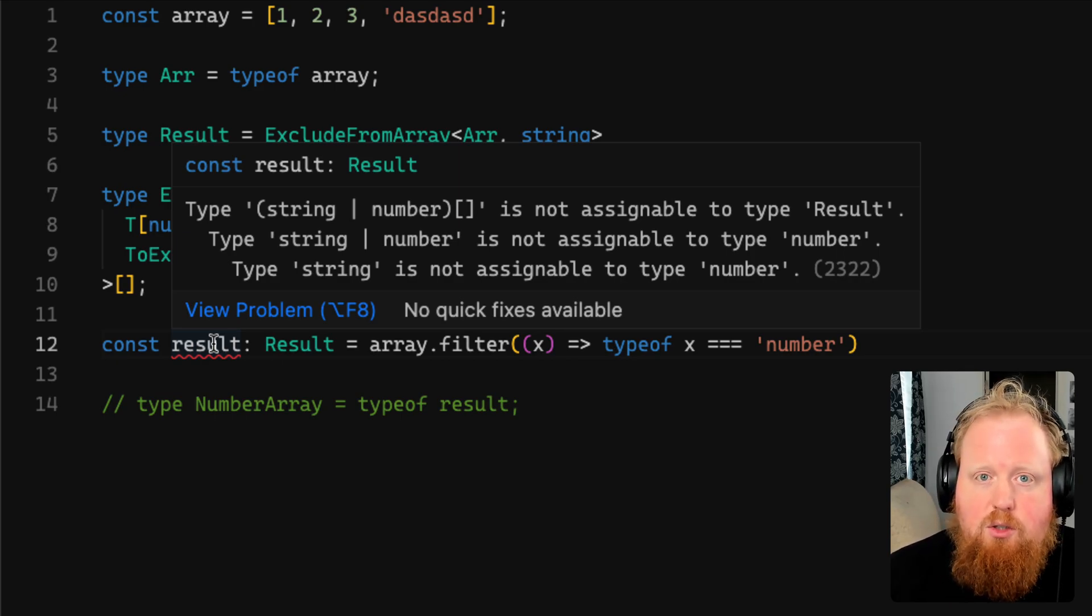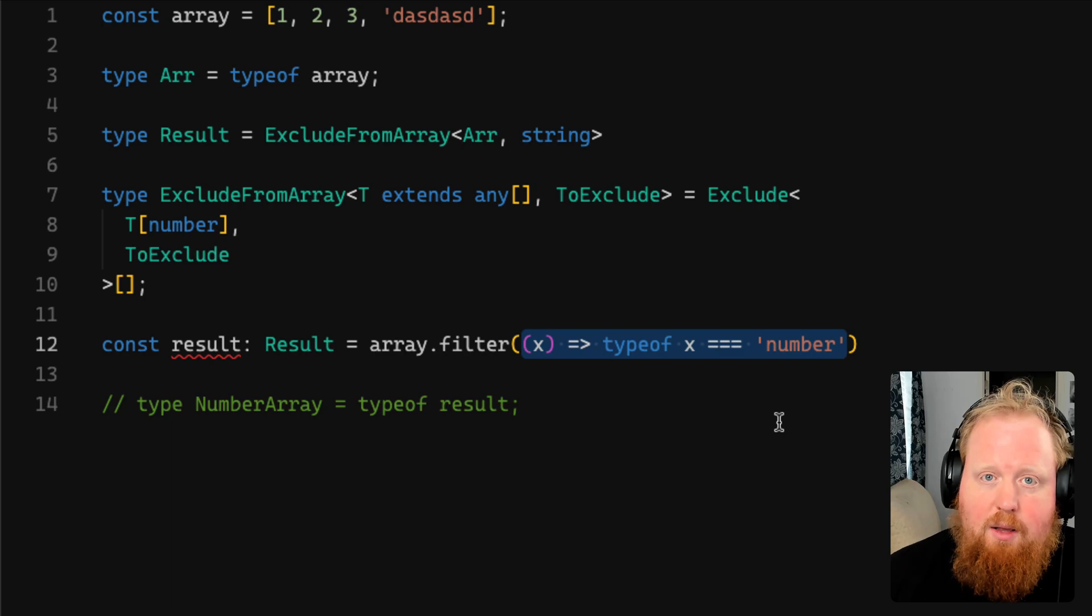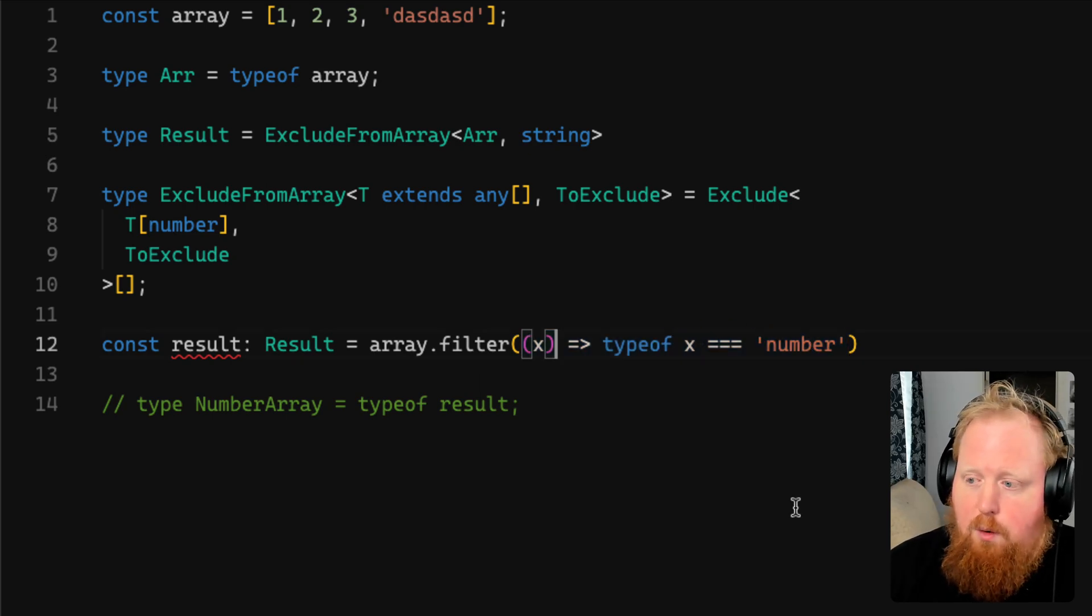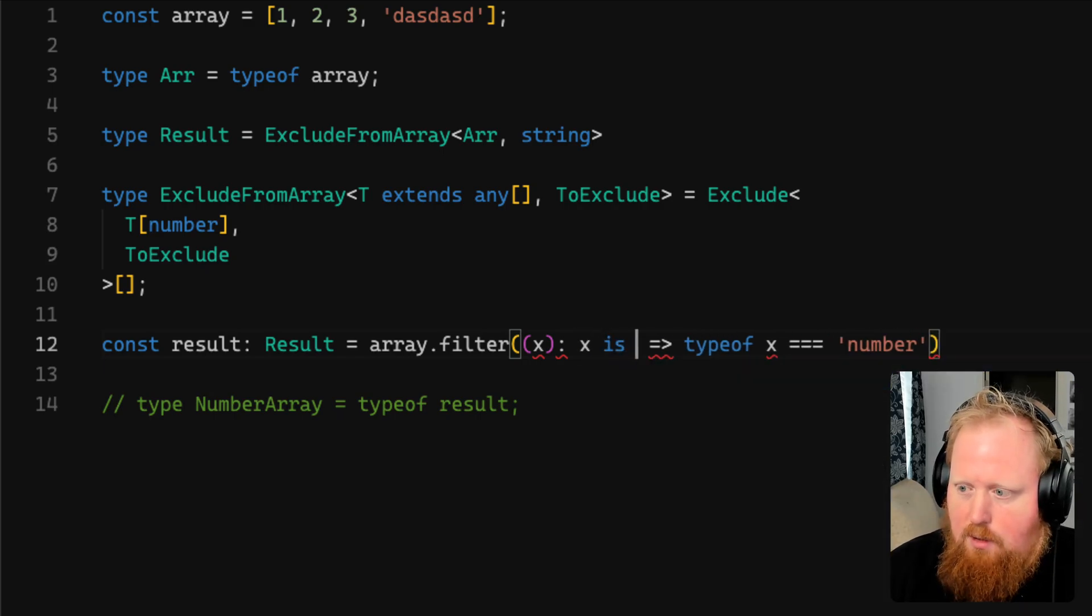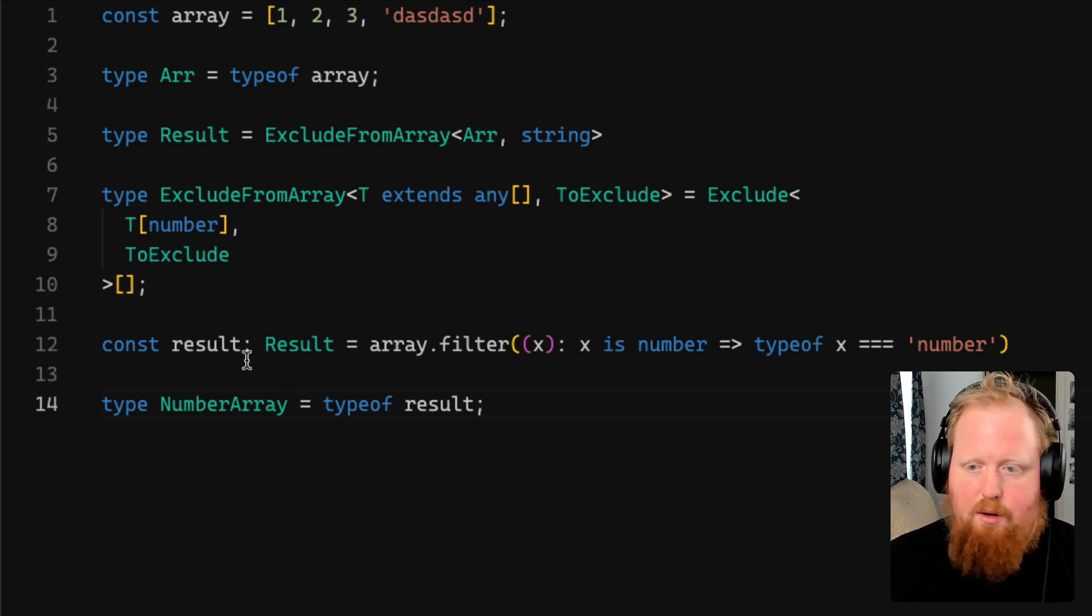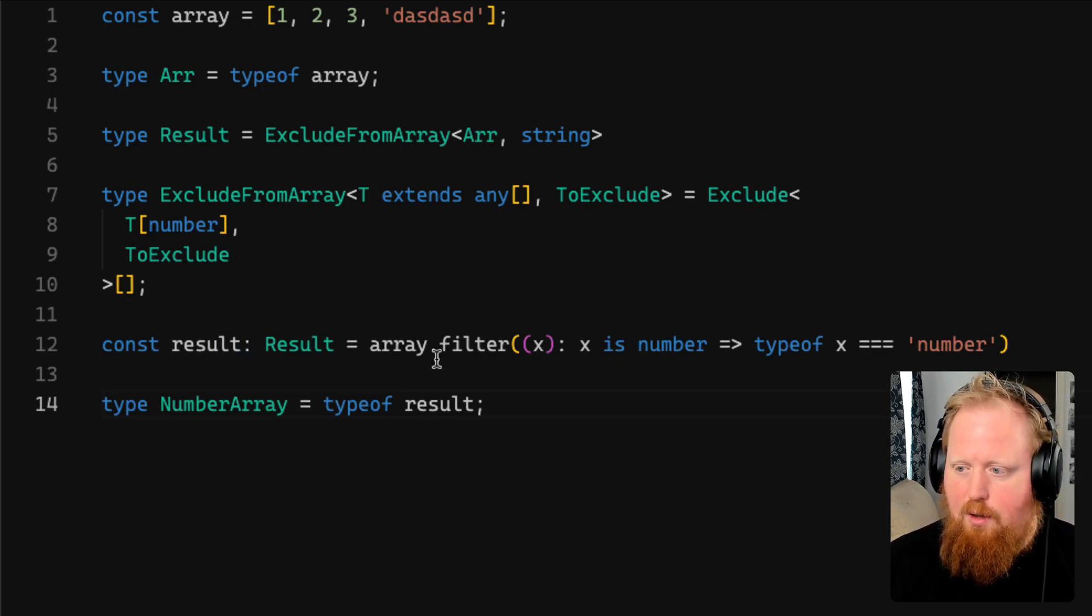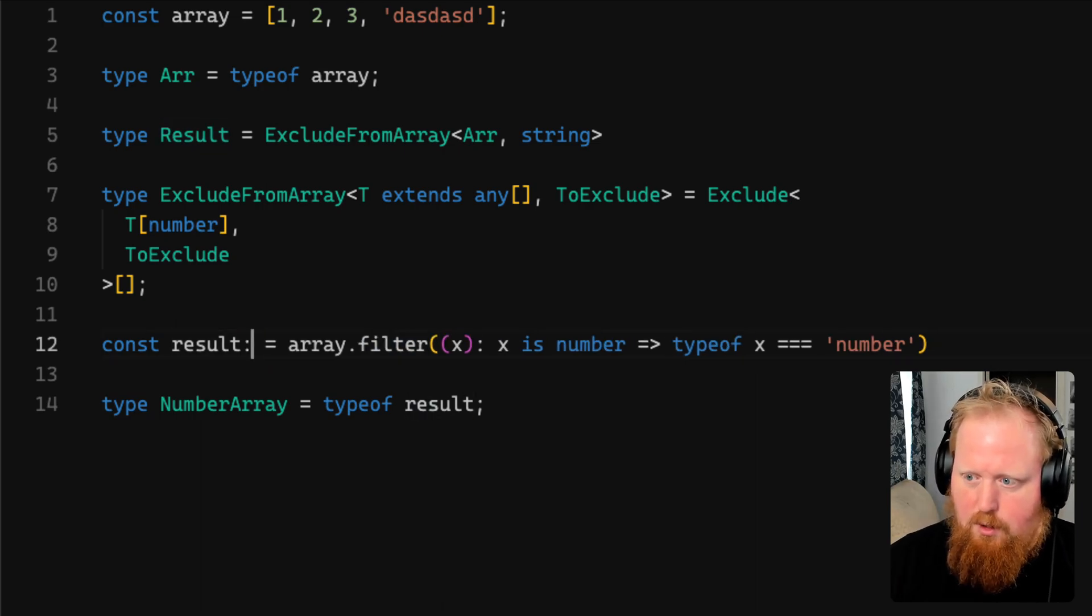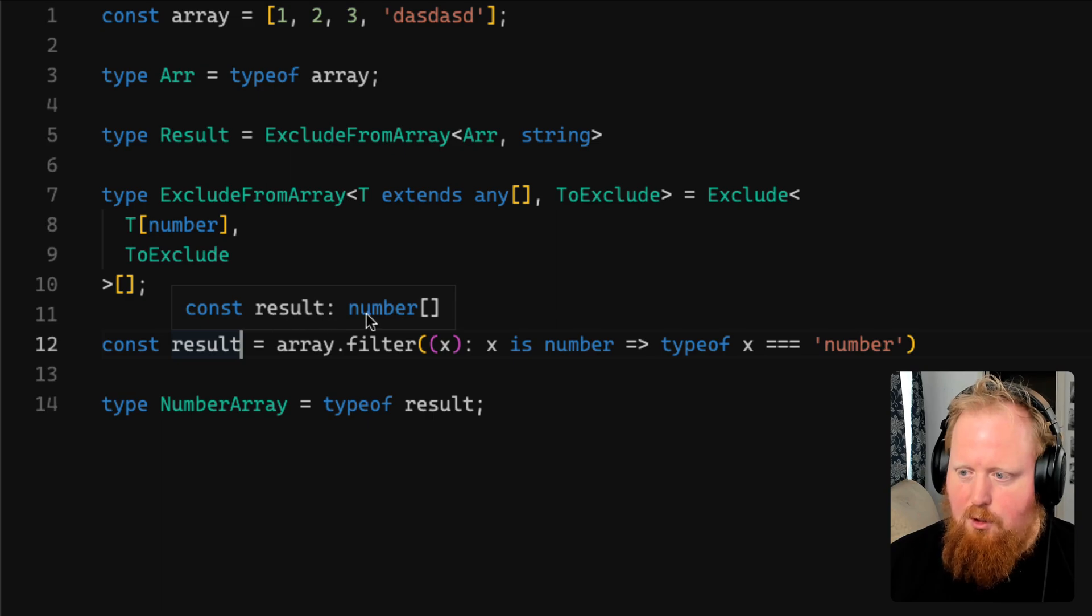Now, the solution to this is to use type predicates, which is a feature of TypeScript. This filter method is already taking a predicate, however, this predicate is not typed. As it stands, this predicate is returning a boolean. However, we can inform TypeScript that what this function is doing is determining whether x is a number, and in doing so we can see that our red squigglies are gone because now TypeScript is asserting that our array returned by the filter method is now correctly an array of numbers.